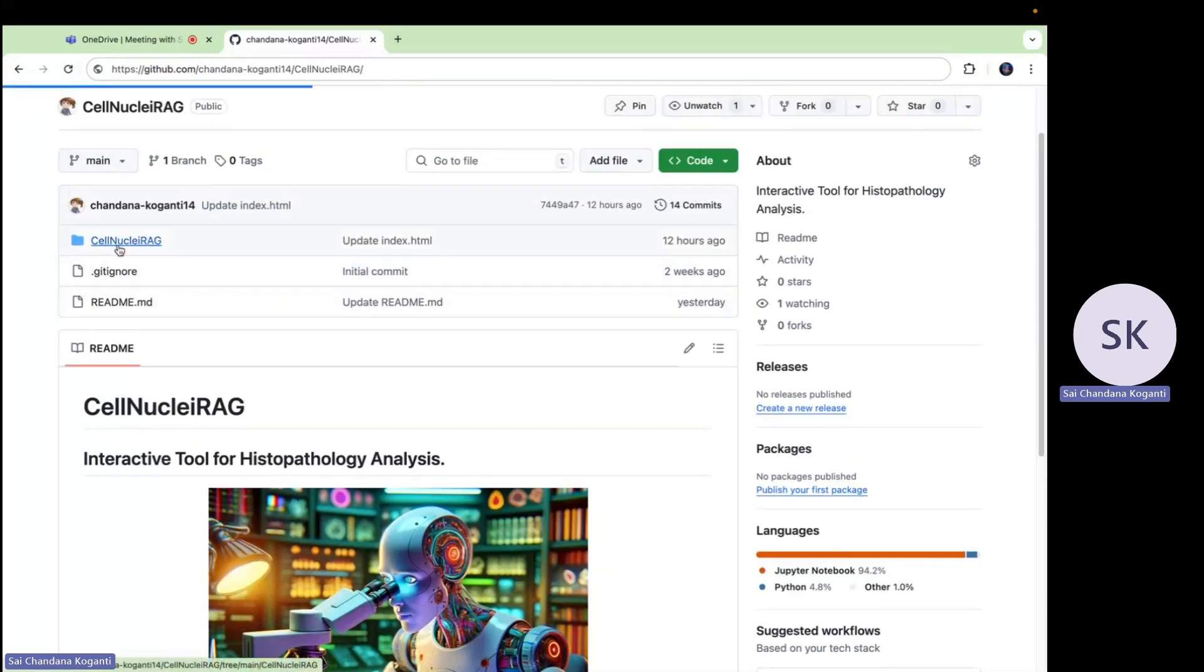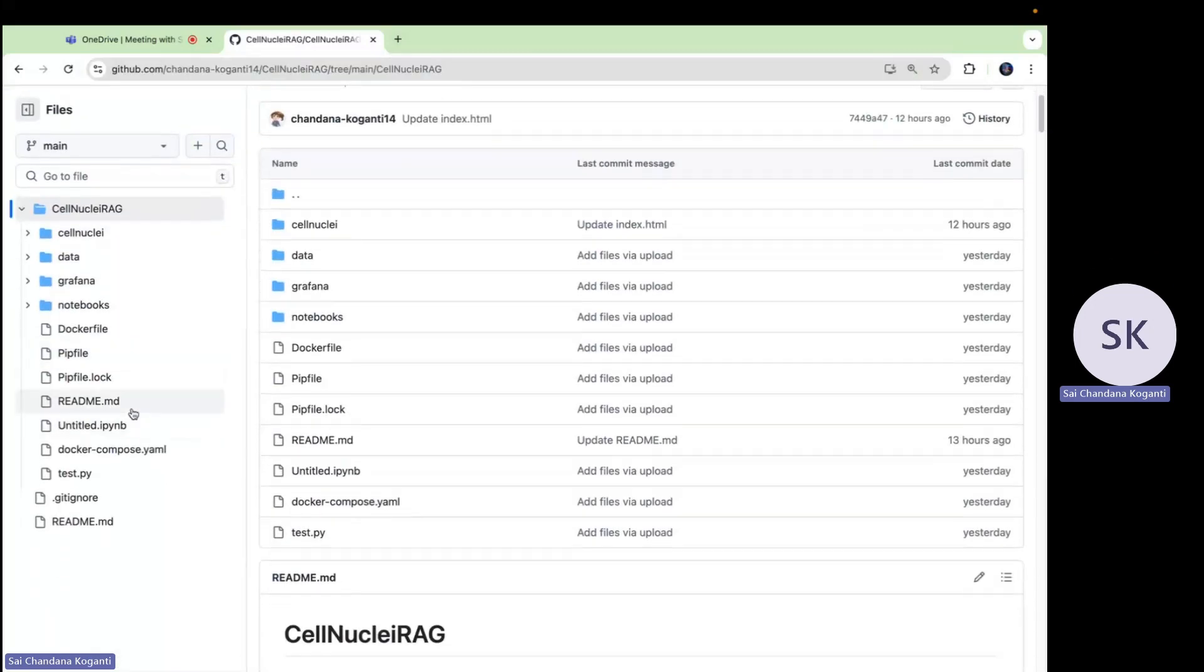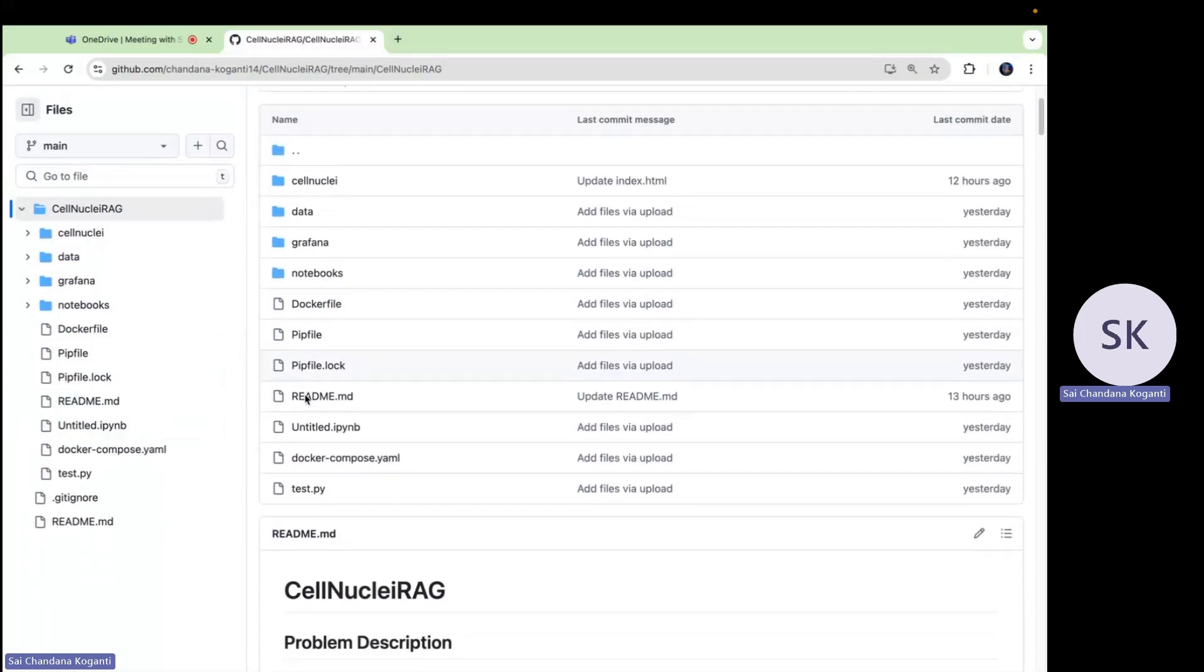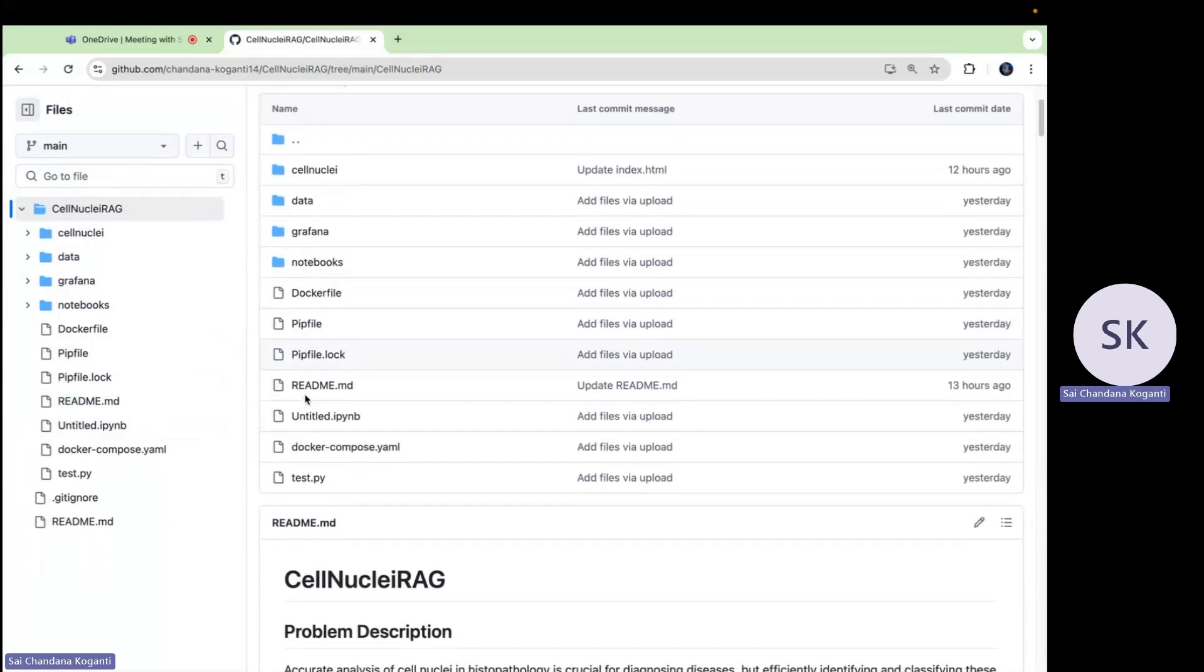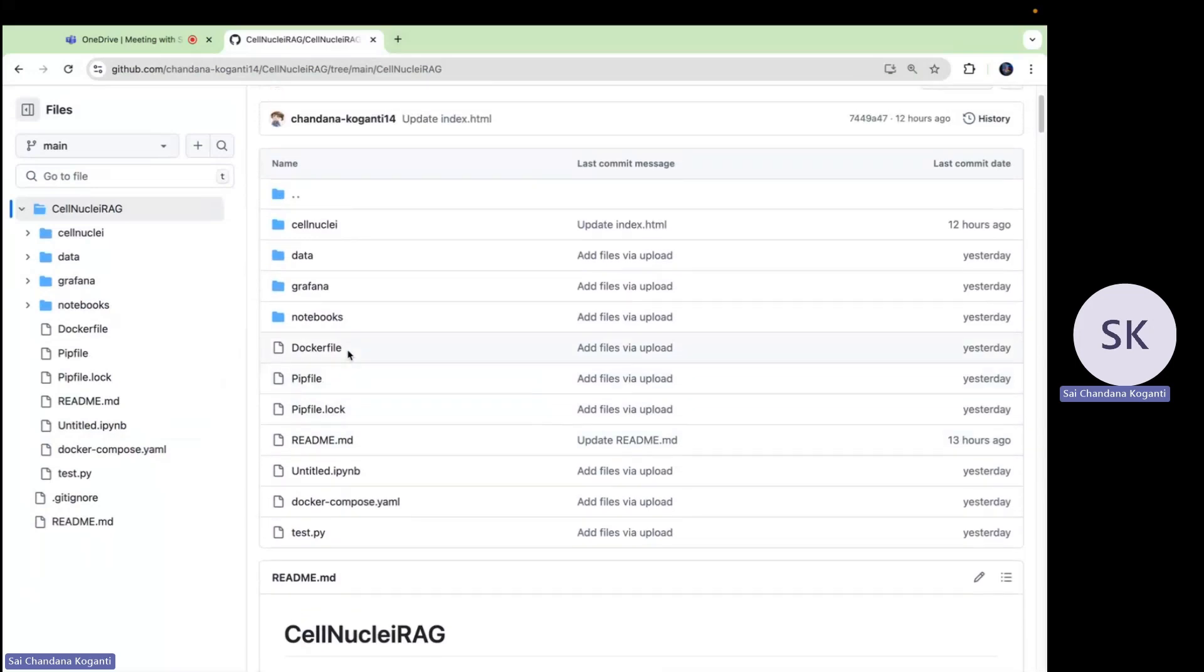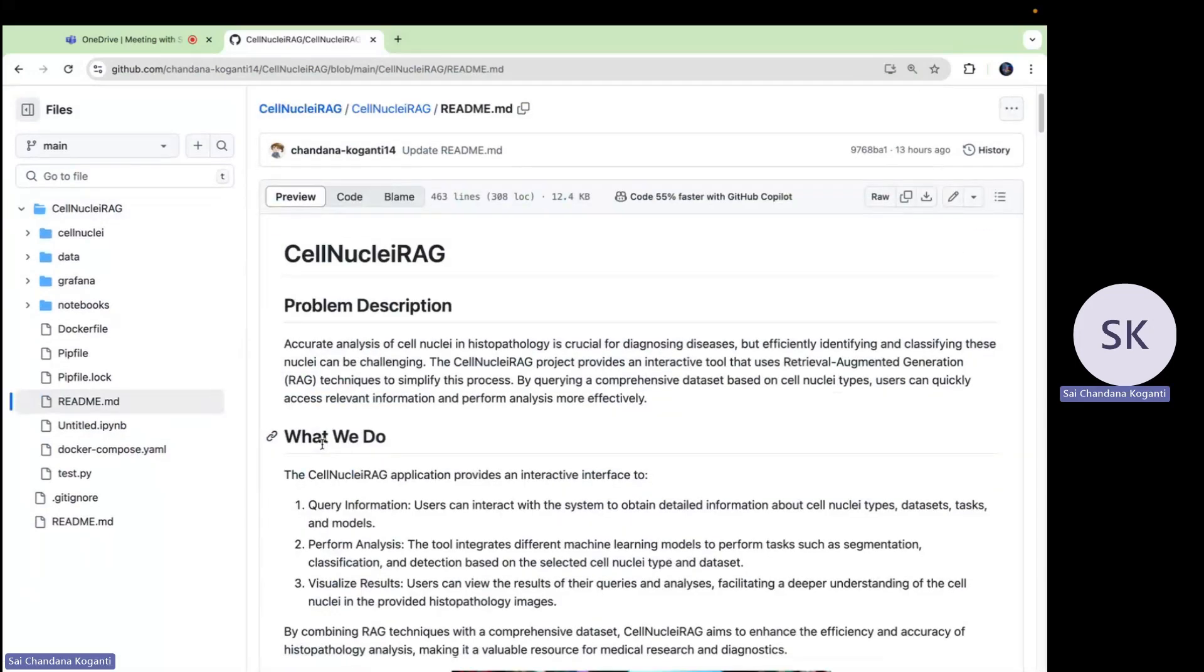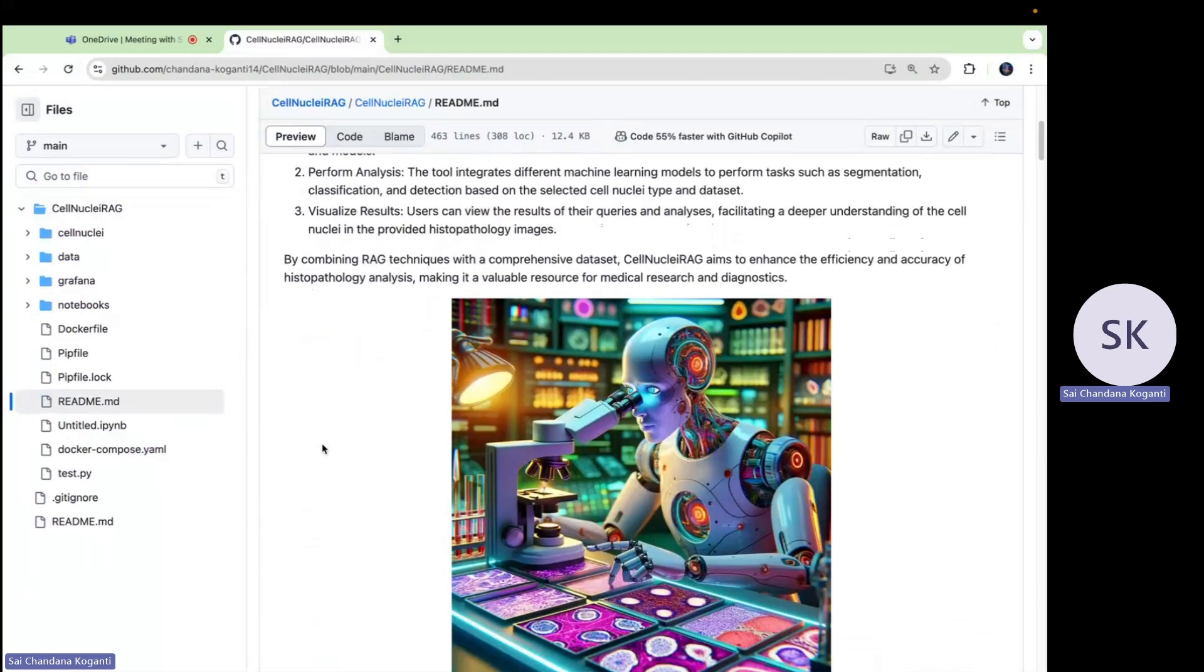The technologies which I used are Docker, Flask, and the OpenAI API key, PostgreSQL, and Grafana. I'm going to explain about the technologies in brief so that you'll get an understanding about what are the things which are used in the project.